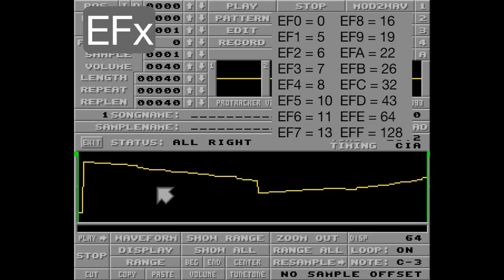Now to go back to the original waveform, we can just play the pattern again and flip it back. Listen.